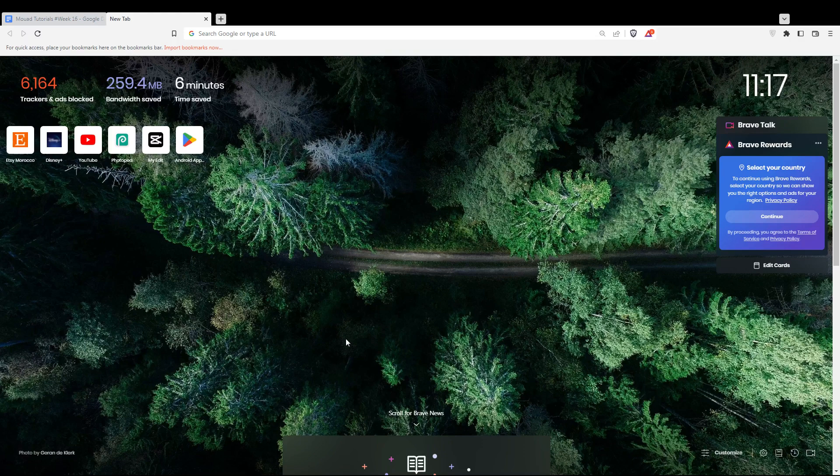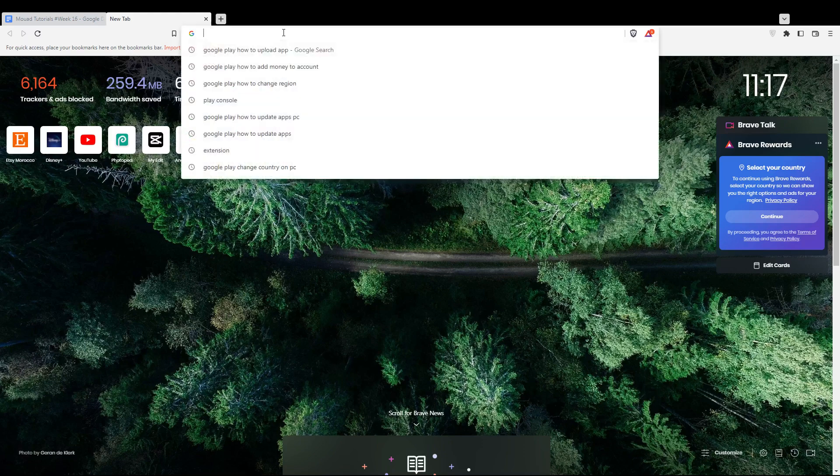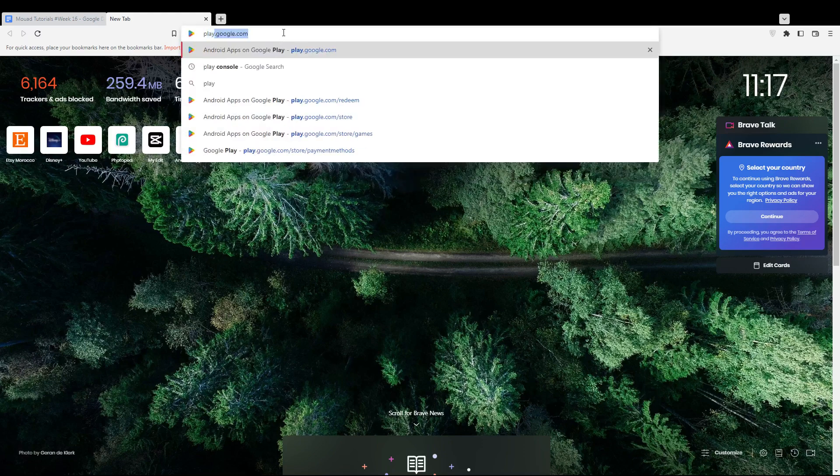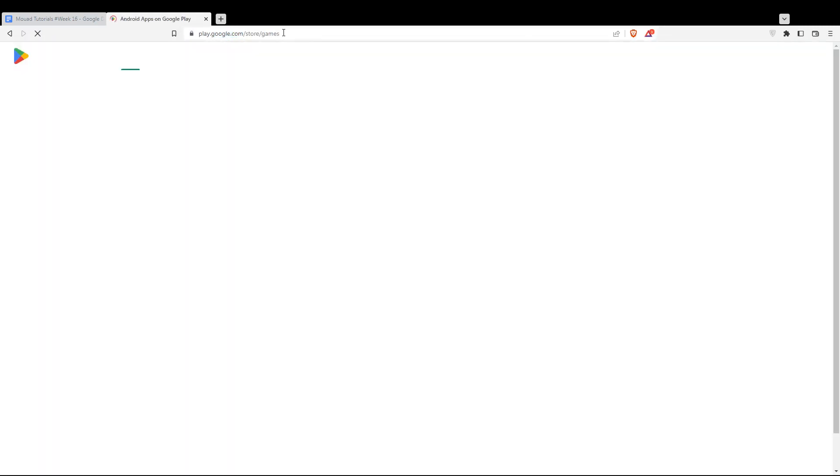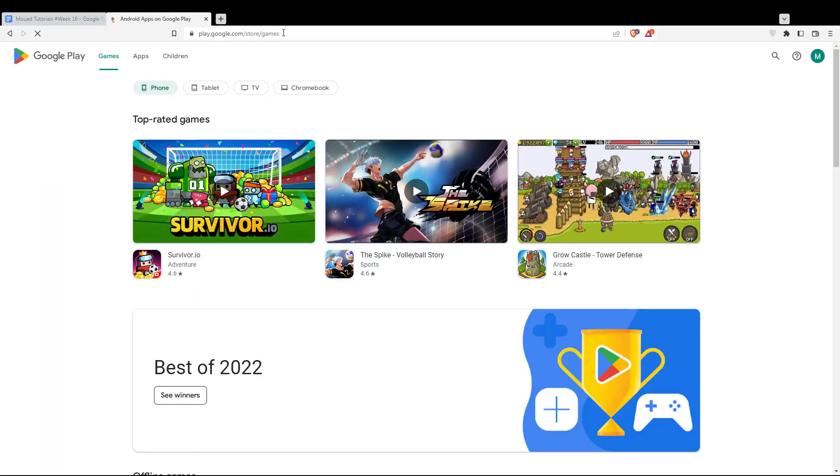Once you open your browser, go to the URL section and type play.google.com, then hit enter. That will take you to this page, and you'll want to be logged into your account.